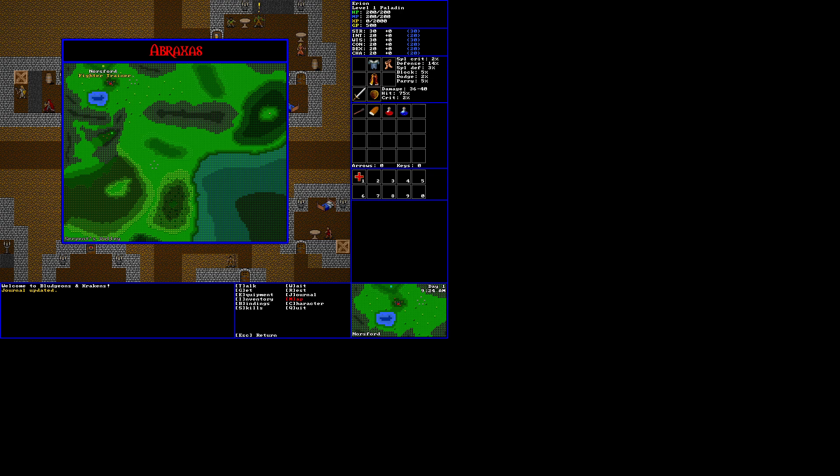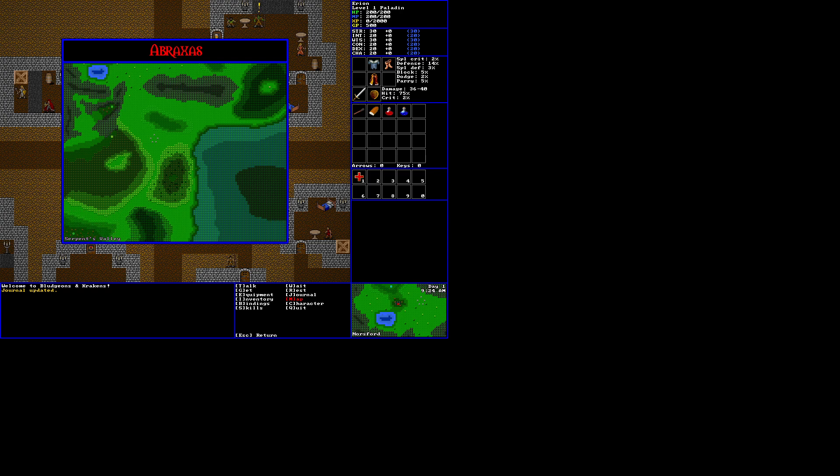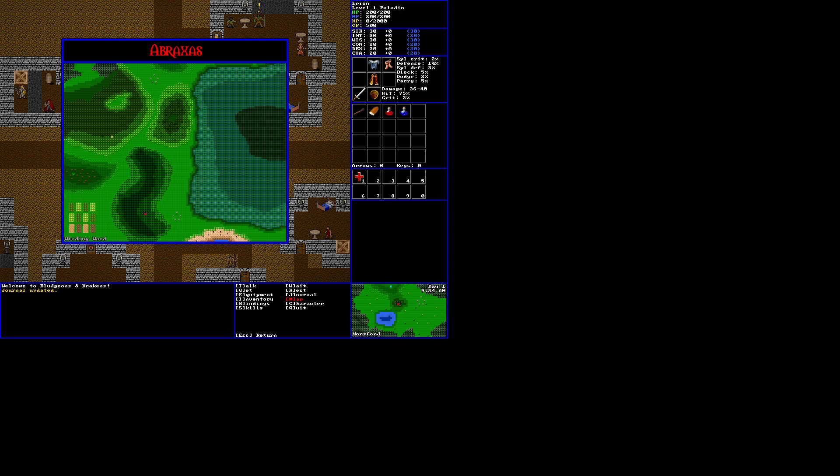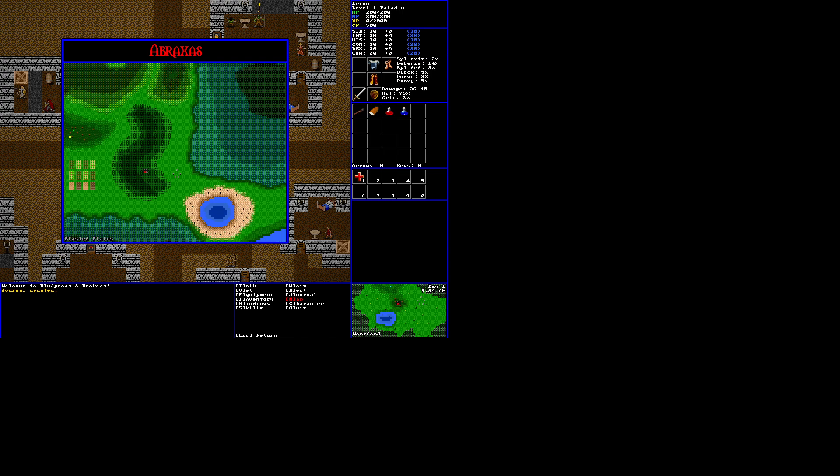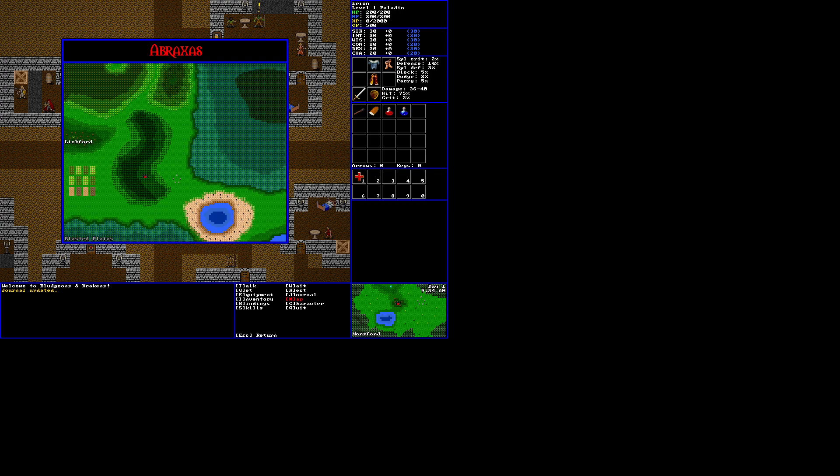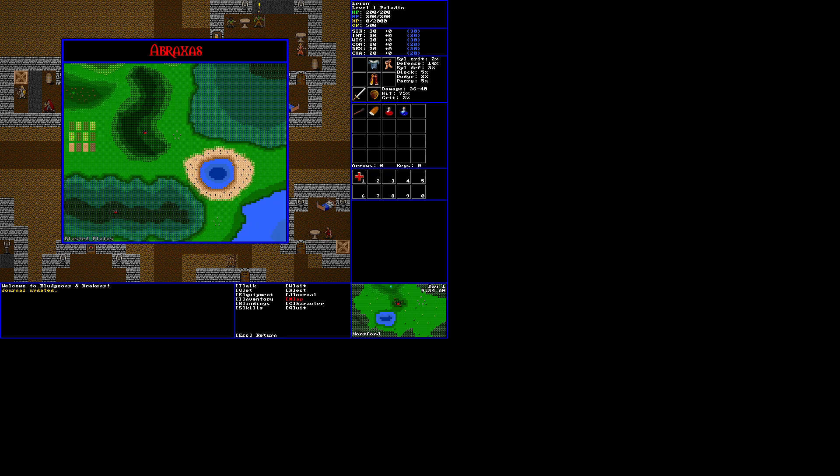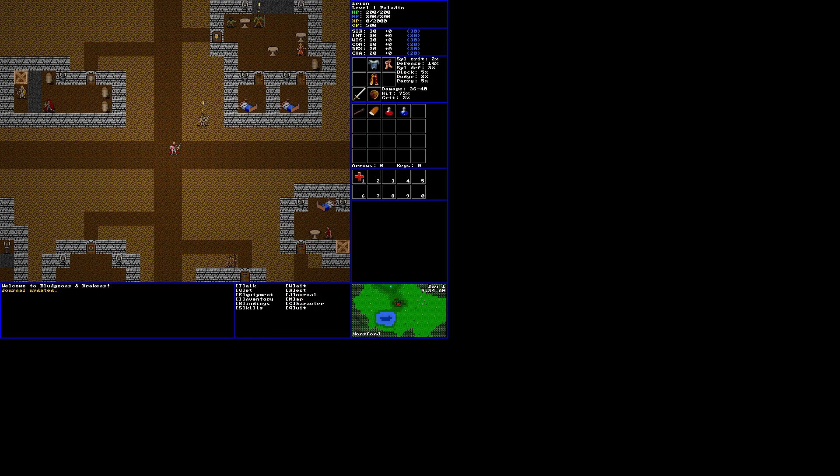We're in Norrsford. There's a fighter trainer. We can check out these other settlements. There is Den of Blood. I guess it doesn't name them until we've explored them. What's this down here? Exiton. Serpent's Valley. There's more map down here. There's Lichford. And we'll see more of it as we go. It's a big map.